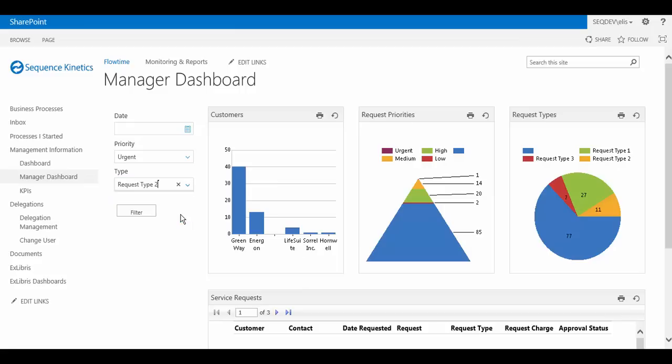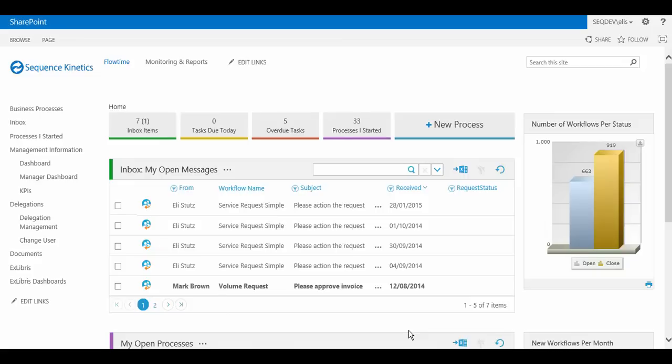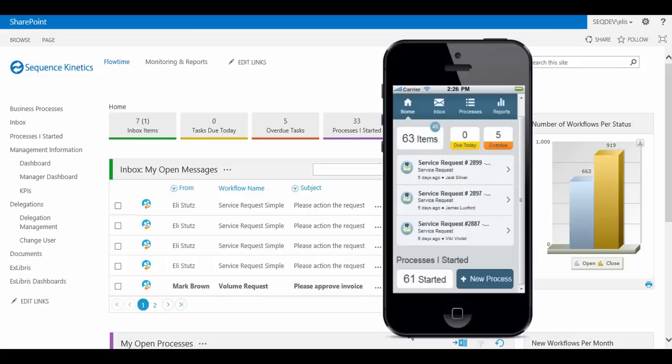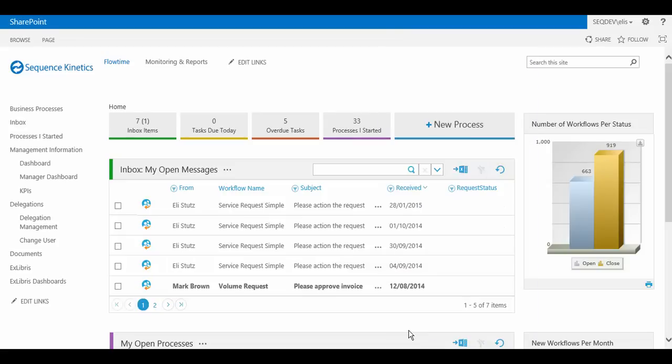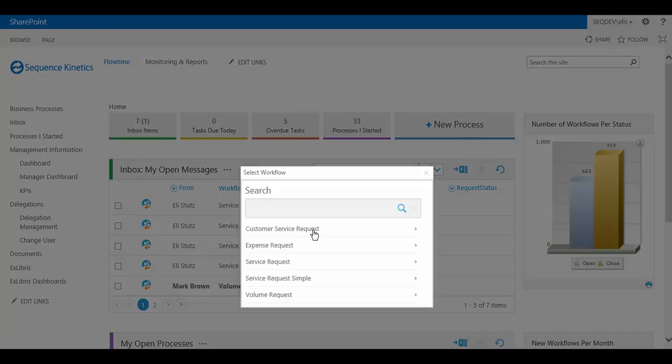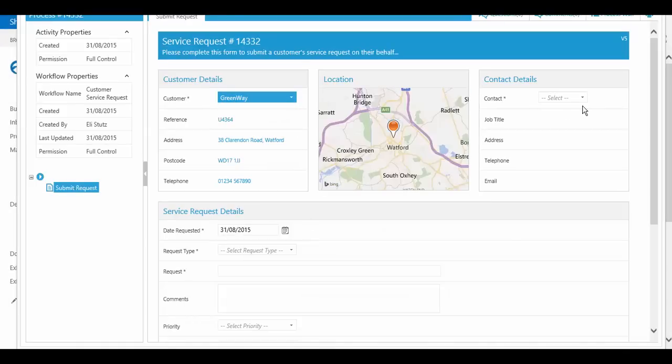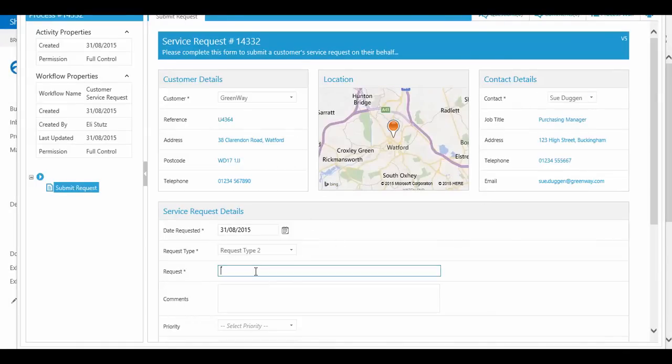Watch our video on sequence analytics to find out more. When the BPM application is ready, end-users operate it in Flowtime, Sequence's runtime environment. Flowtime can be hosted within your SharePoint portal or embedded within any web application. Users on the go can access Flowtime on their smartphones using Process2Go, Sequence's mobile BPM portal. In Flowtime, customer care agents can onboard customers in an optimal manner according to the design that was modeled and implemented by Jason and Alice.